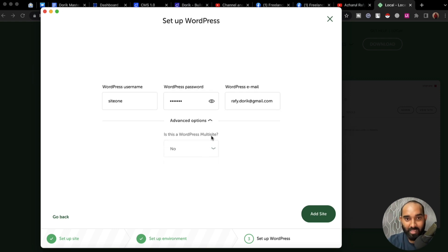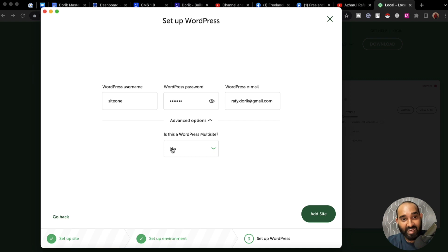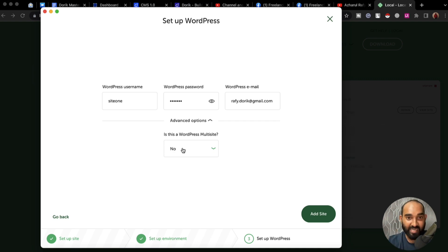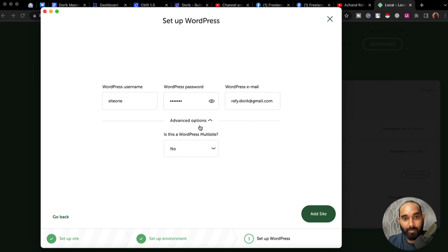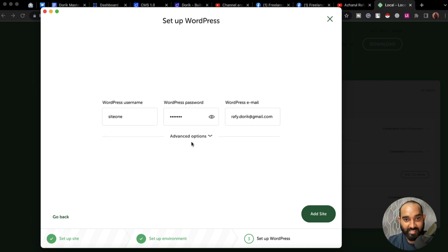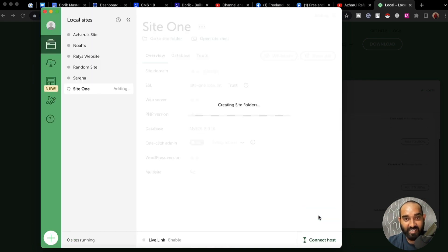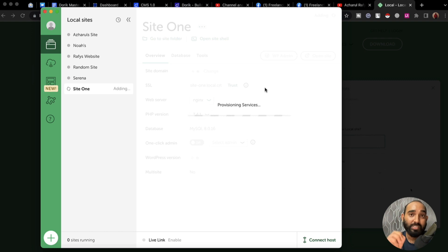From the advanced option you can select whether you want to create a multisite by clicking there. I'd love to go with a simple site, so I'm going to click on 'Add Site Now.'